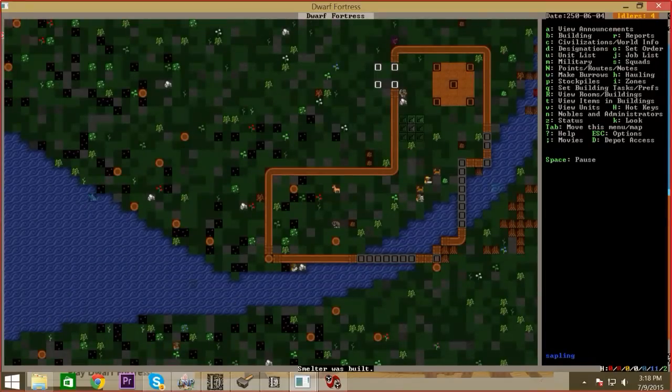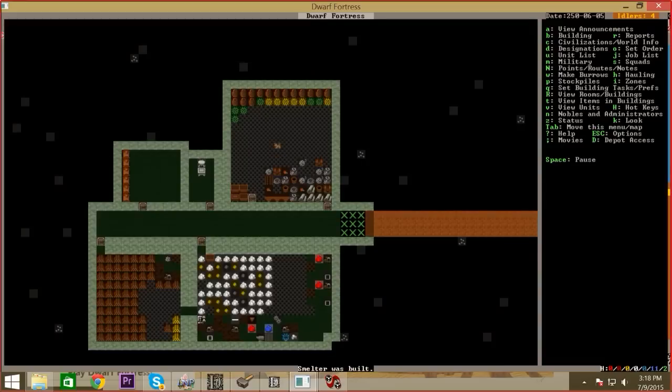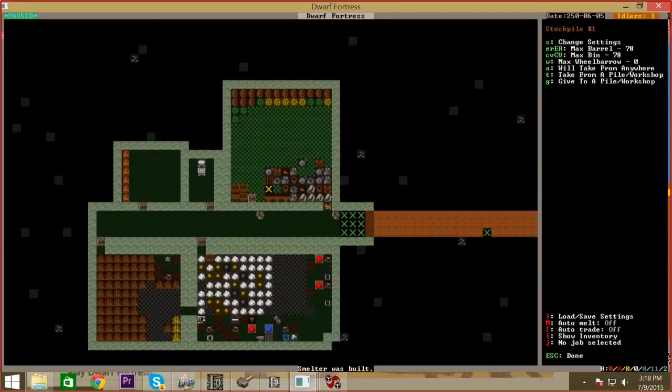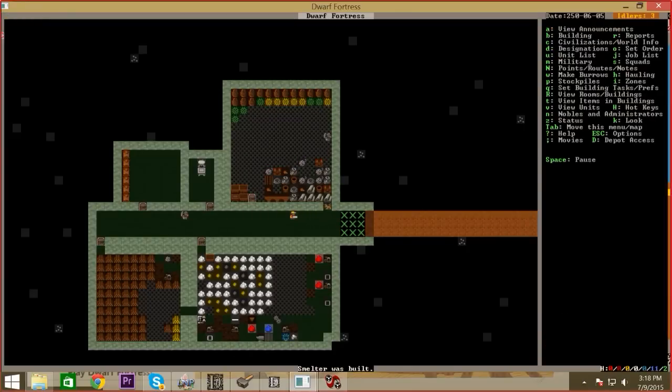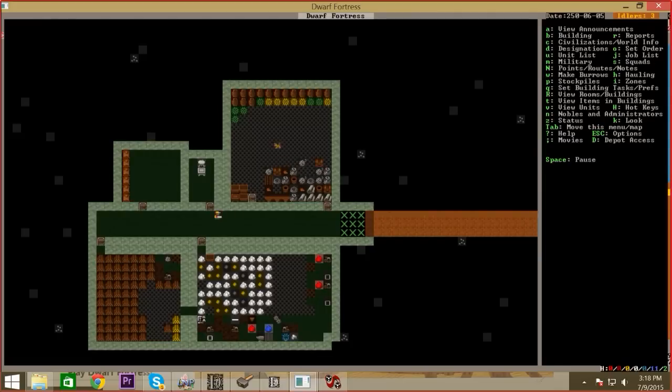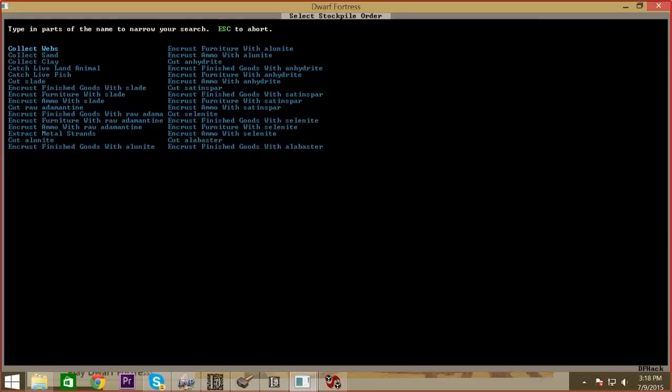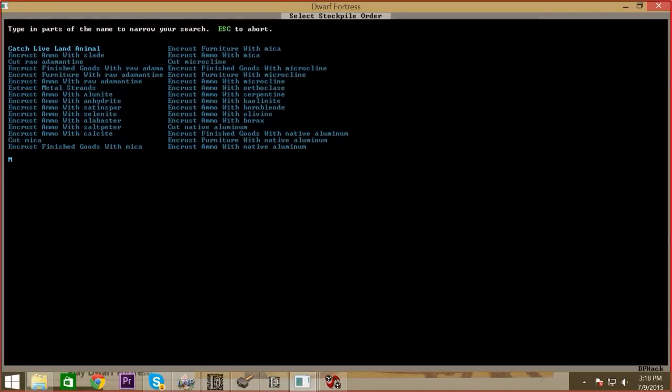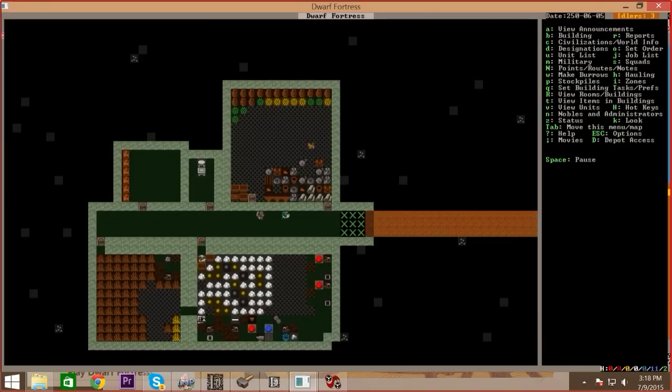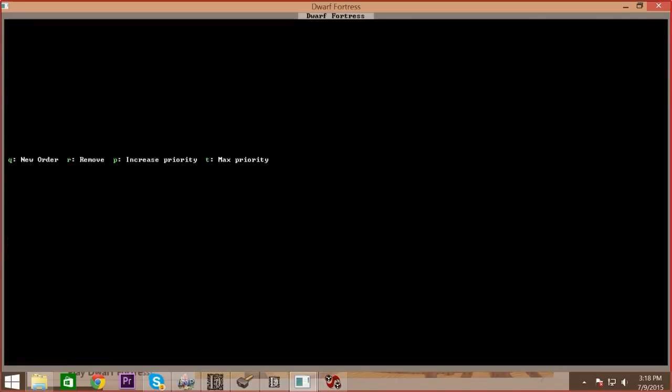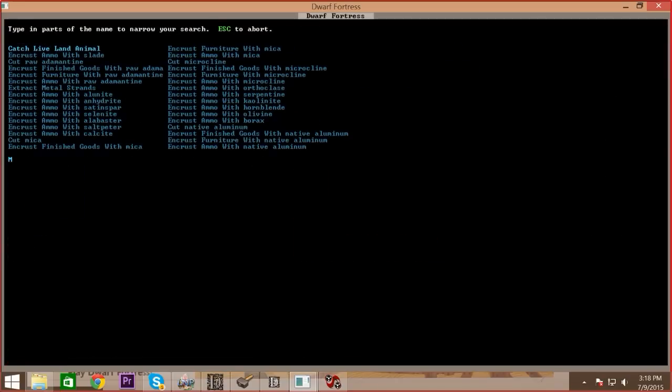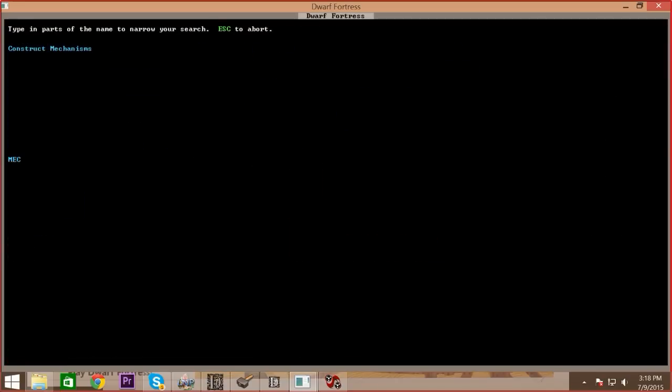So something we're going to need for the drawbridge is mechanisms. You're going to queue up about four of those. J-M, manager. Q. And then mechanisms? Yes, there's only one way you can make those. I would say four. What is a mechanism? It's like a gear I guess you could explain it as. You need them to build.